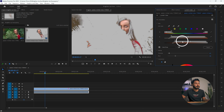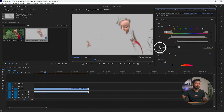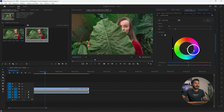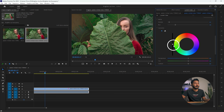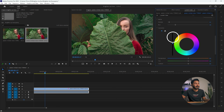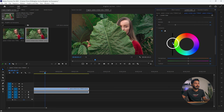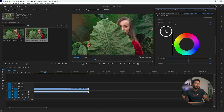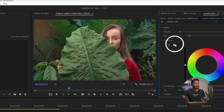Once the face of the talent is perfectly selected, you can increase the brightness by clicking and dragging it up to increase the brightness of your talent's face. Alternatively, you can individually increase shadows, highlights, and midtones by clicking the three-circle icon.